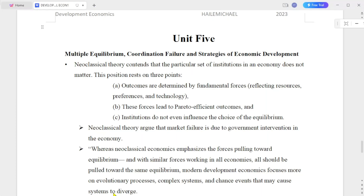Hello everyone. This is Chapter 5, Unit 5, Developmental Economics. This is the chapter of multiple equilibrium, coordination failure and strategies of economic development concept.